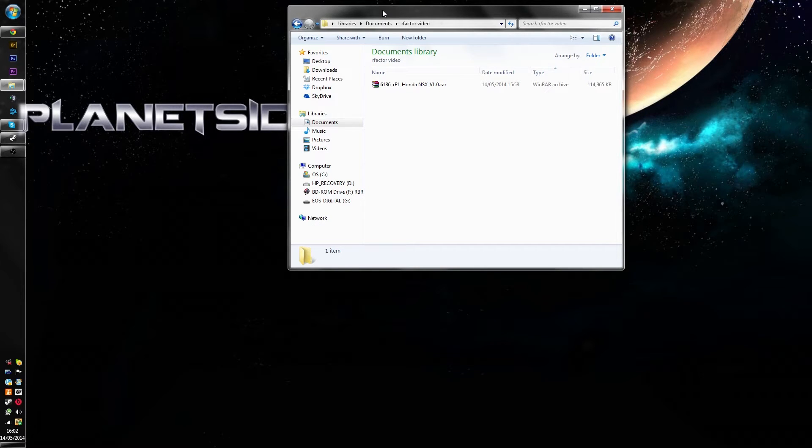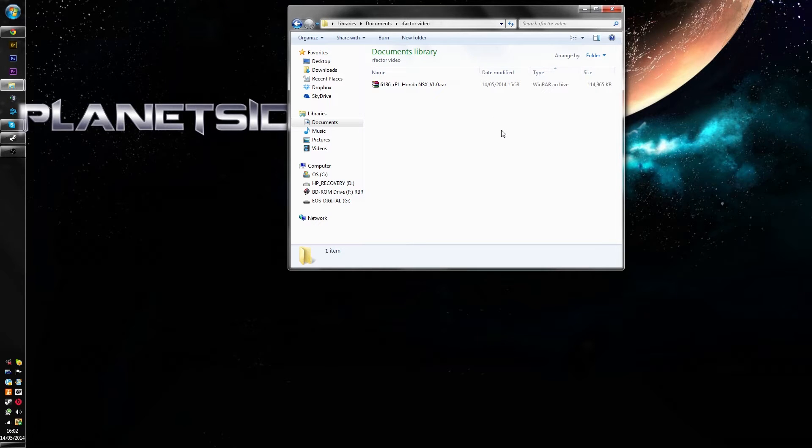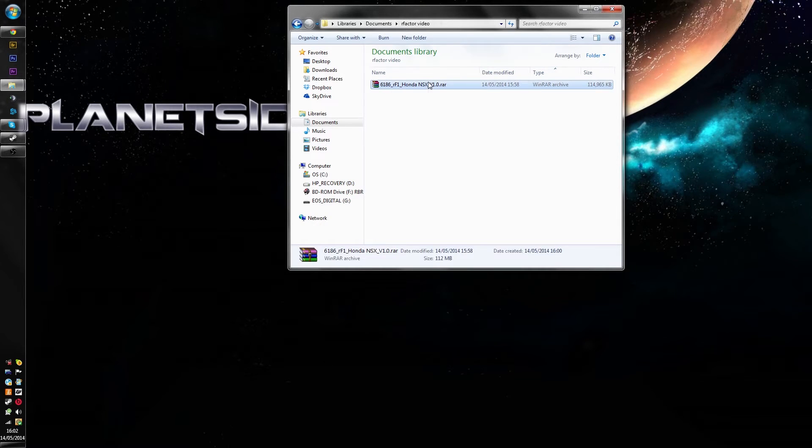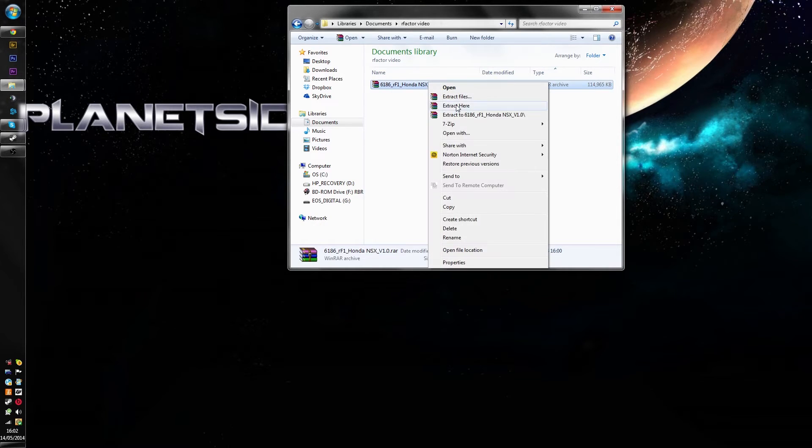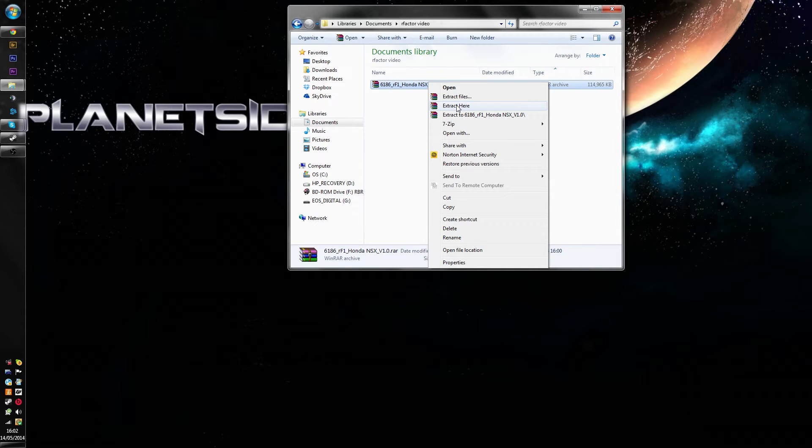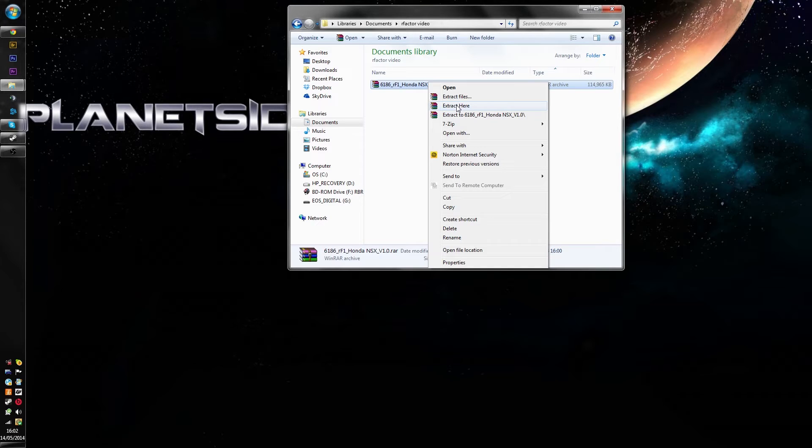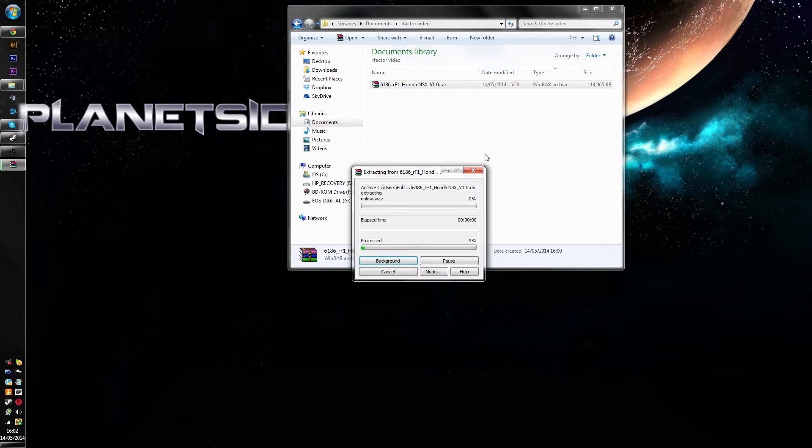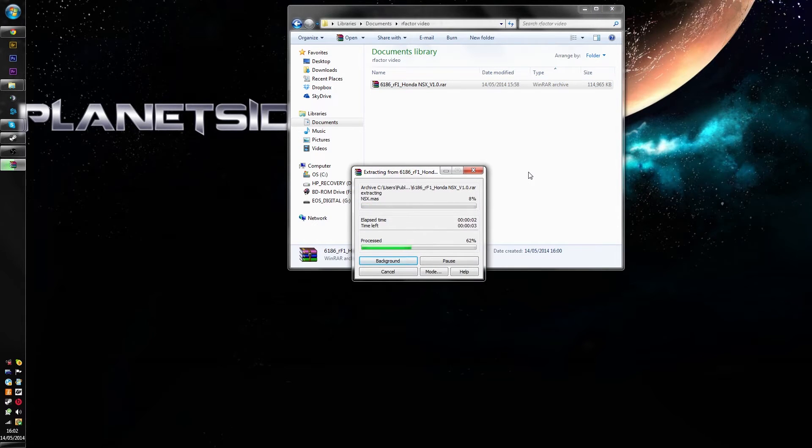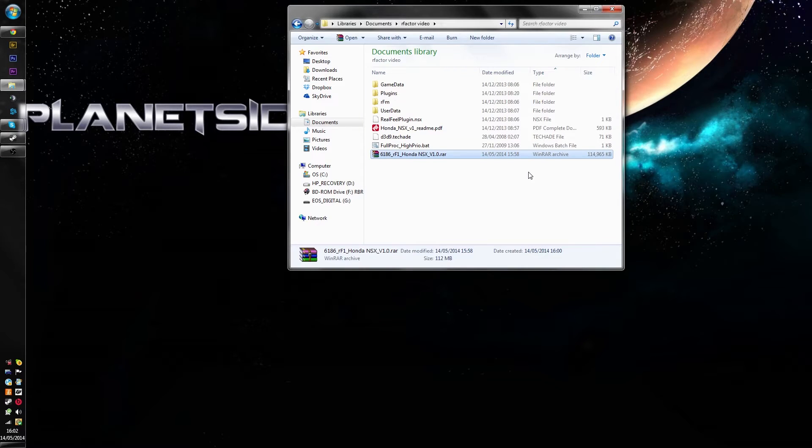So first thing we're going to do using an extraction program, either 7-zip or WinRAR, just right click and you can either extract it here and then drag the files over or you can extract it directly to R-Factor install. For the sake of your viewing I'm going to do the easy way to demonstrate and extract it here and drag it across. So we're just going to extract it here, let it do its thing and get it sorted out.